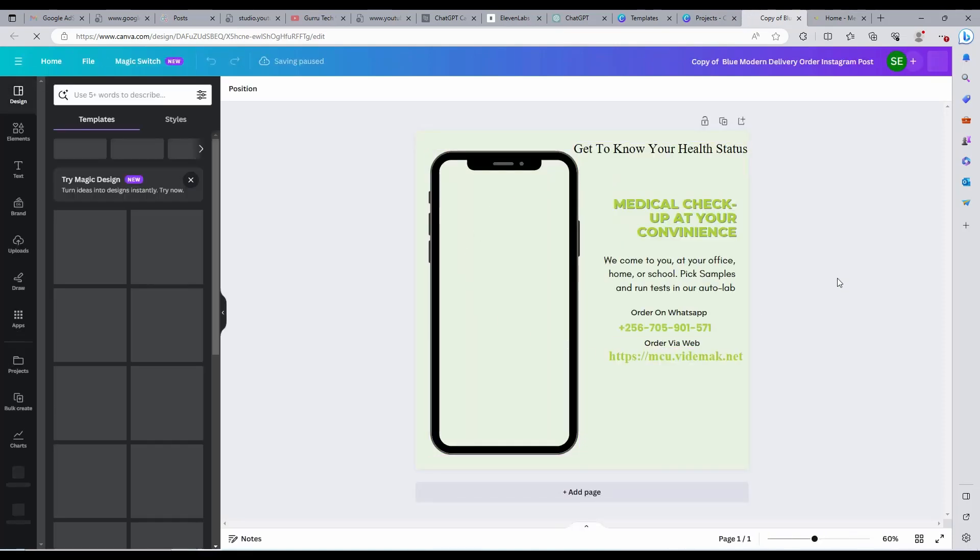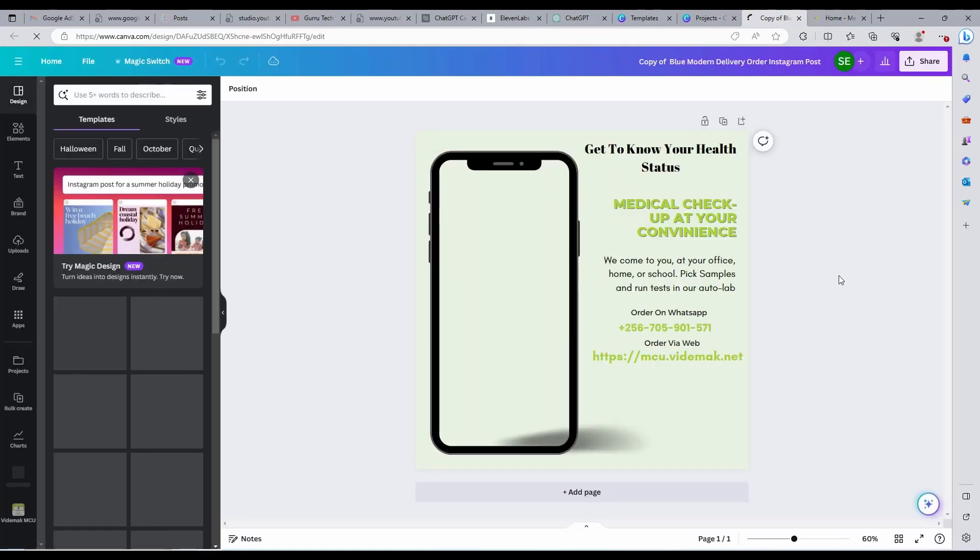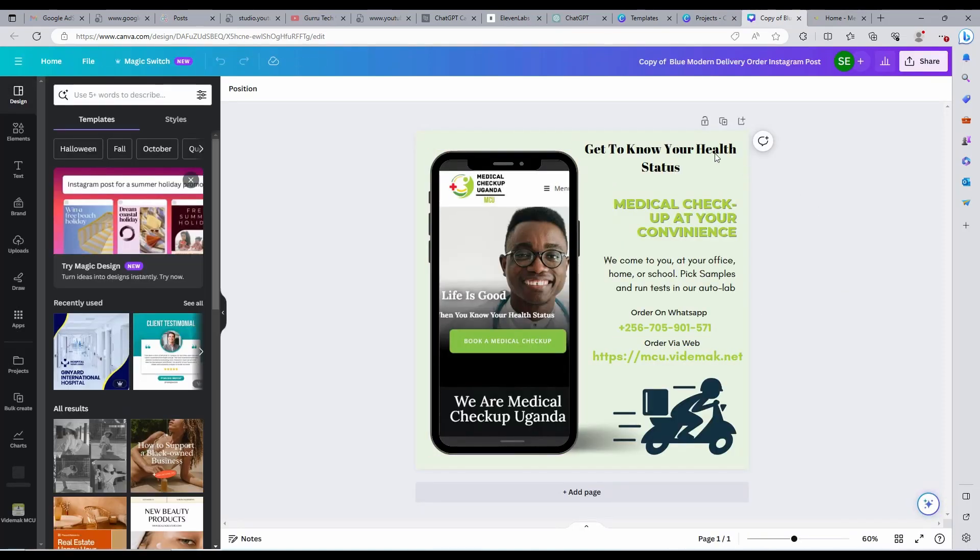As you can see, these are most of the posts we have been creating manually in Canva. Do you see any much difference?